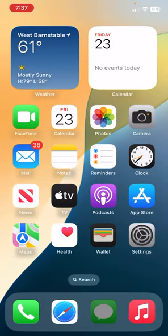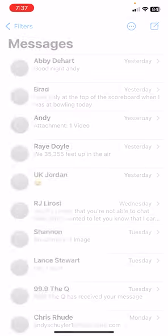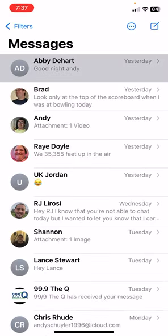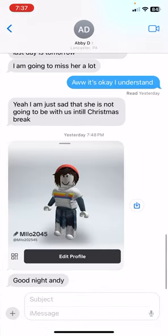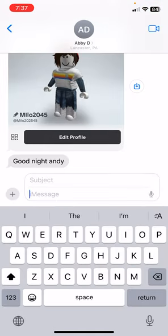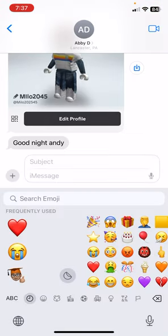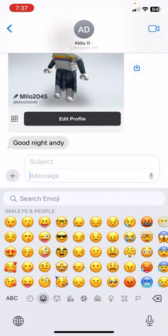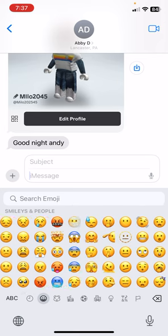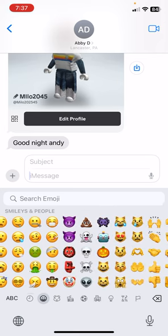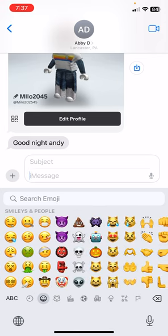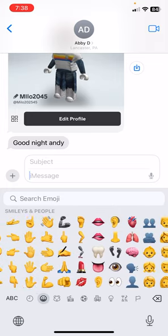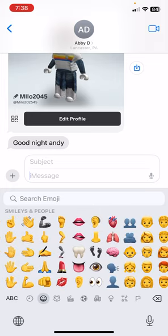And there's a lot of new emojis with iMessage. So there's new emojis that just came out with iOS 17, I mean, 18 developer beta 7.